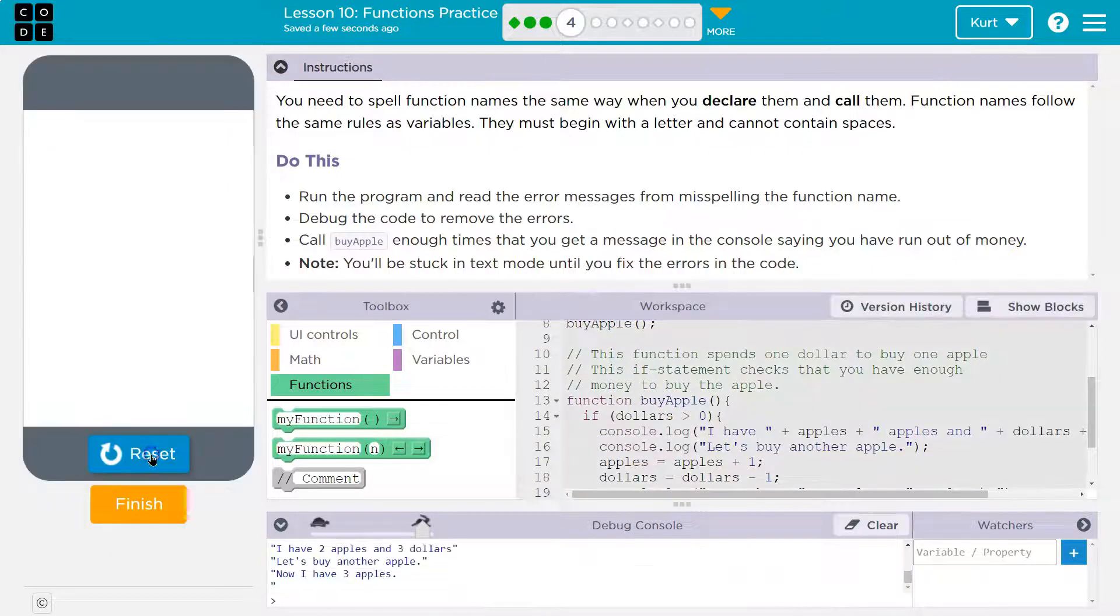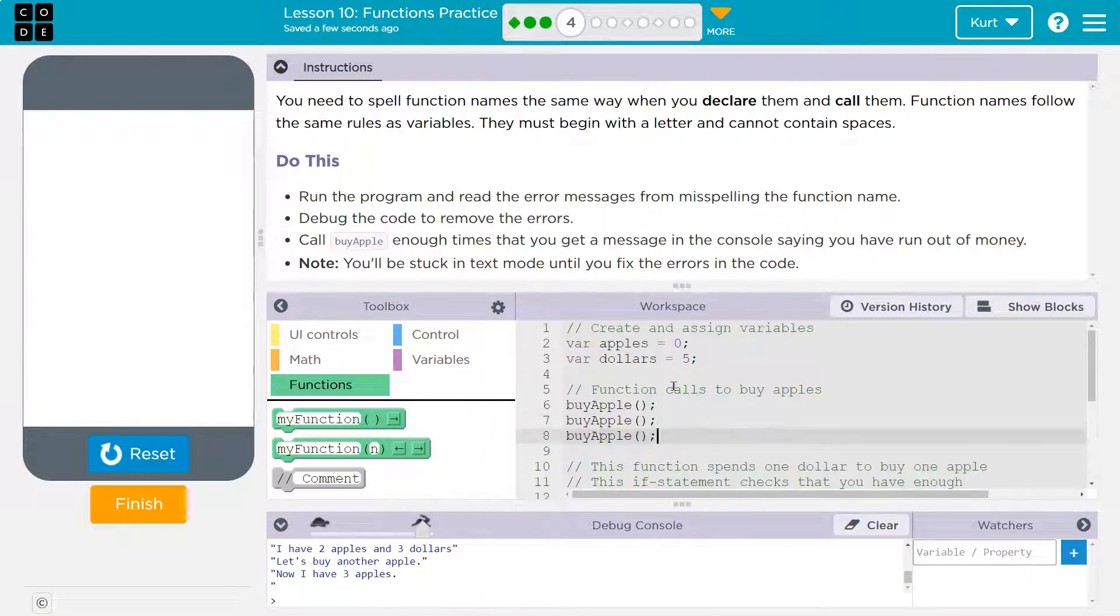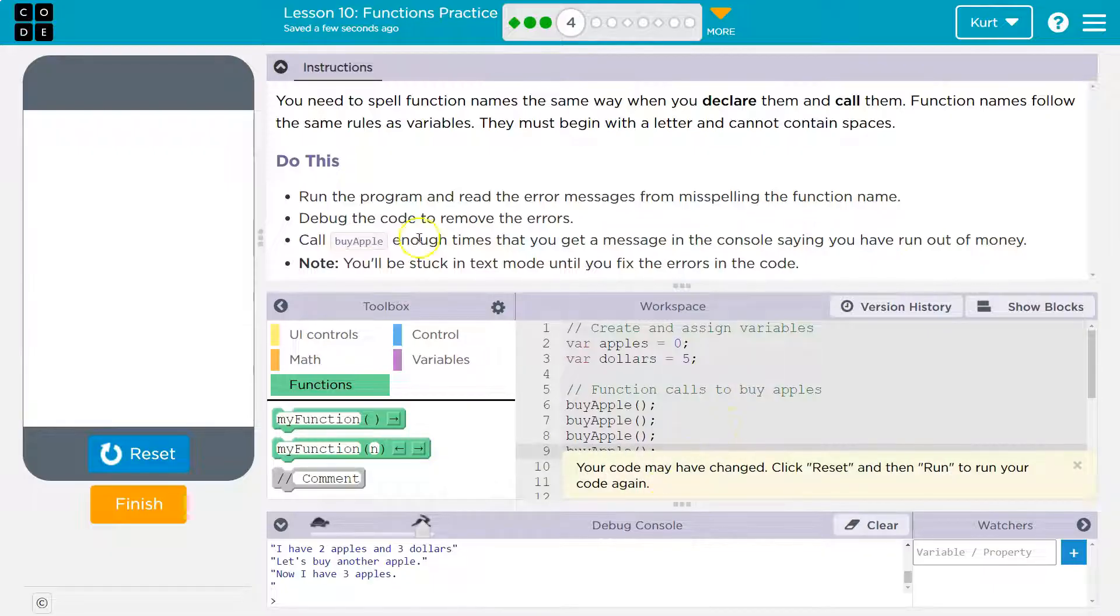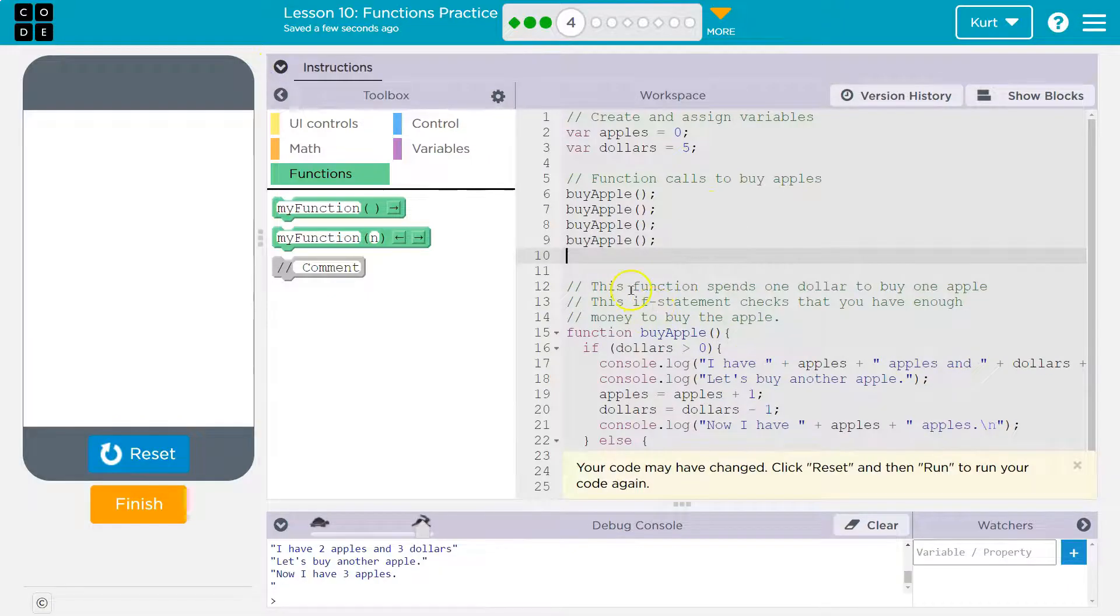All right, let's do this. Now we need to run out of money. So I need to do byApple more times, byApple quotes. And it's mad at me because it thought I was wrong. That's one more time.